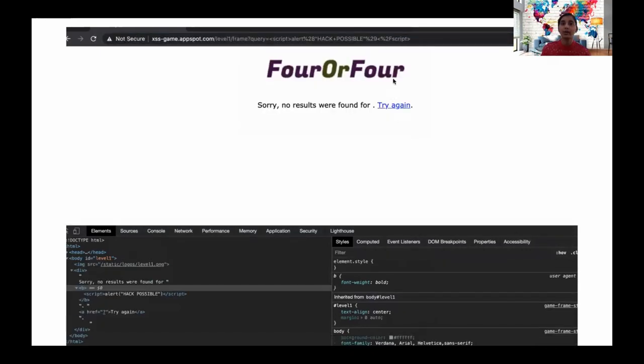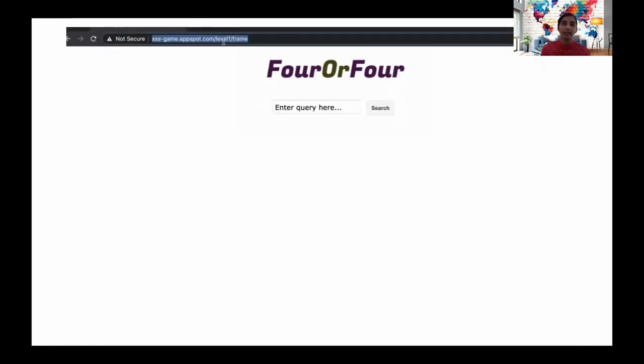Now you see the URL on top — anybody can take this URL, shorten it, and send it to somebody, and steal their information at an advanced level.